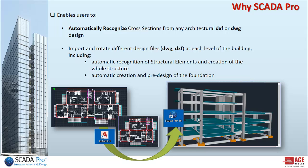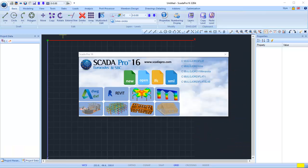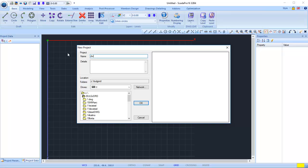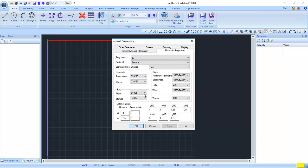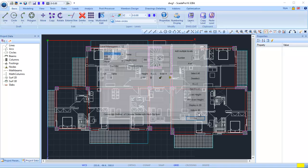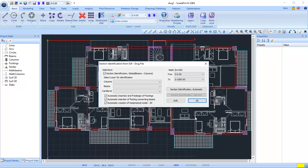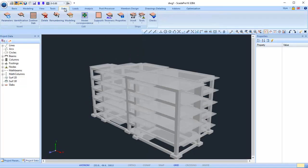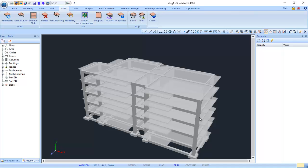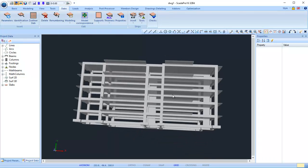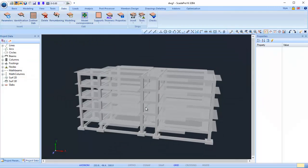SCADA Pro also provides automatic creation and pre-design of the foundation. Let's see an example. Just open the program, select the corresponding button, give a name, and define some general parameters for the project. Then select the DWG file to import, define the levels one by one or use multiple levels, then select the corresponding layer of the DWG file — columns for columns, beams for beams, cantilever for cantilever — and perform section identification. This amazing capability allows you to use a simple DWG file to create the entire structure.